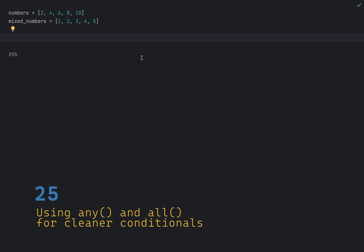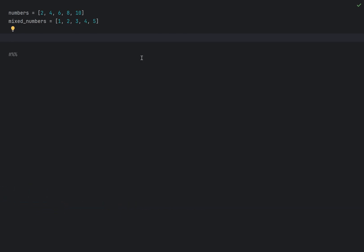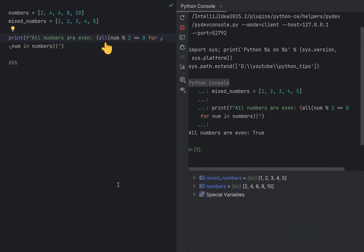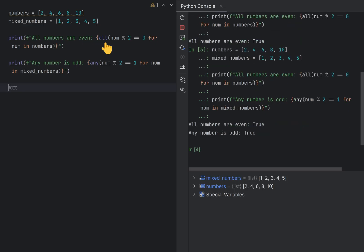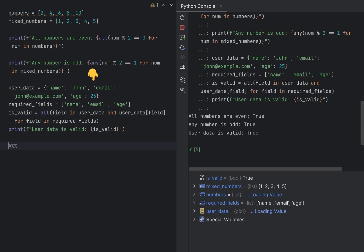The any and all functions can make your conditional logic more readable and pythonic. For instance, I can check if all the numbers are even by using the all function, or if all numbers are odd by using any function. A more practical example is to use these functions to validate all the required fields.